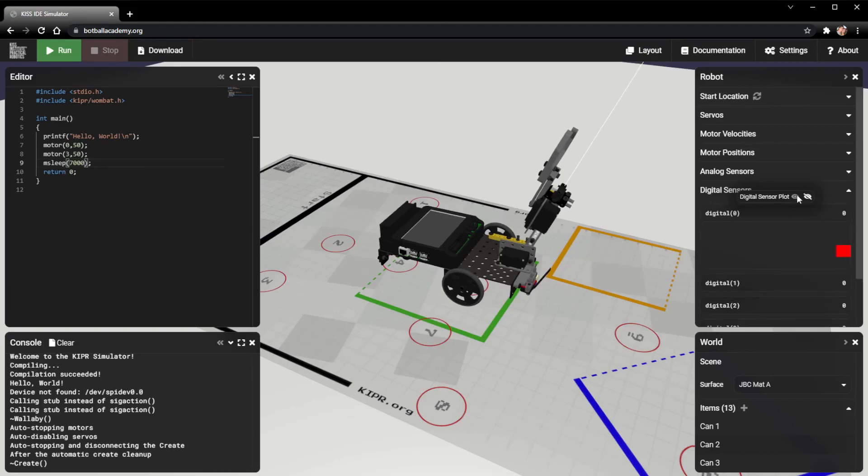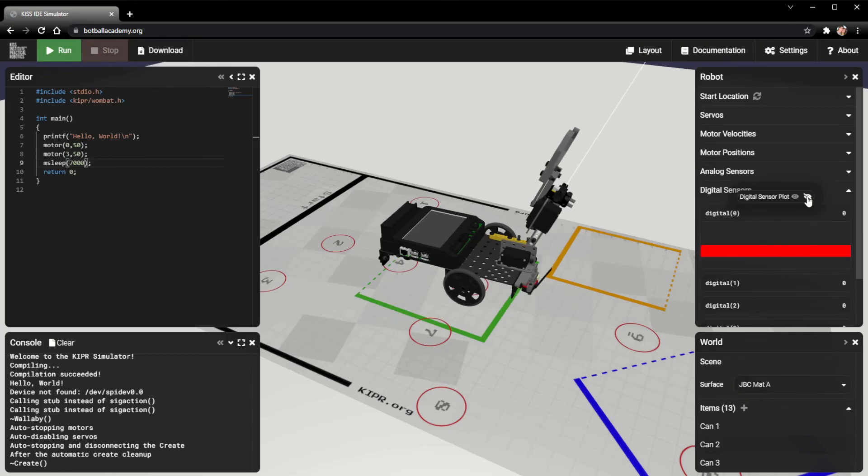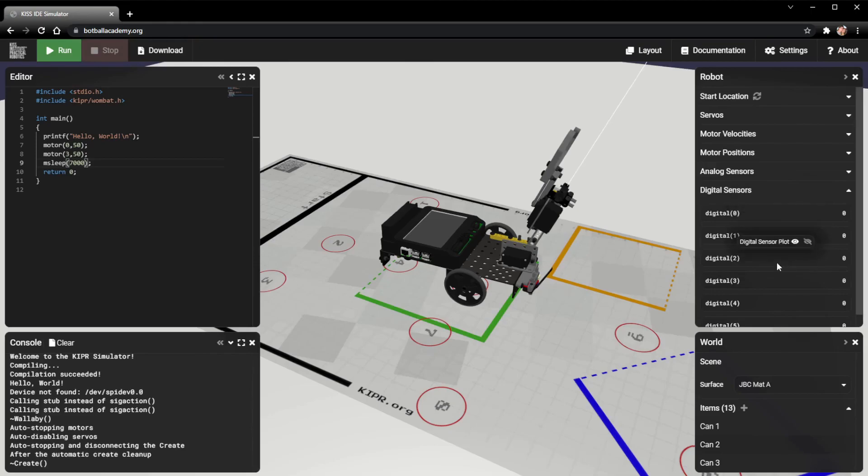You can actually use the digital sensor plot right here if you want to. I personally don't because it's either a 0 or a 1, on or off. But it's up to you if you decide to use it. But that's all there is to it to use the digital sensors.